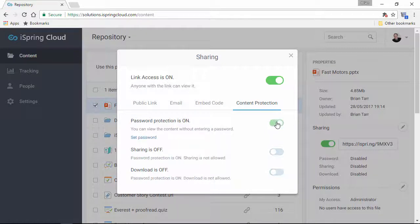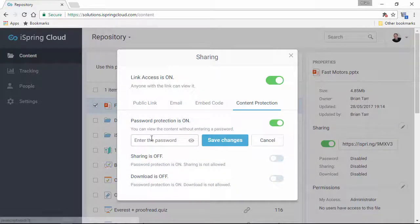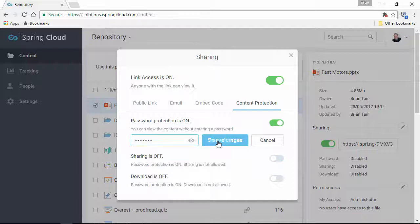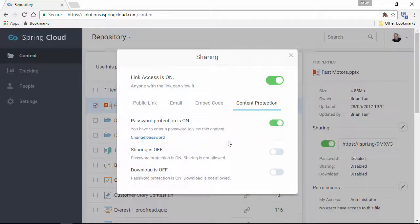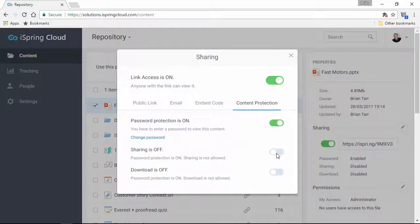Turn on Password Protection and enter a password here. Once you set a password, these options will be automatically disabled, but if you don't use a password, you can allow users to share or download the content.